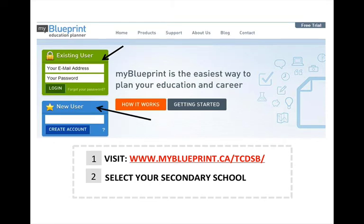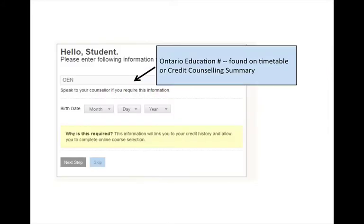If you are using My Blueprint for the first time, go to www.myblueprint.ca.tcdsb and select Mary Ward as your secondary school. You must enter your Ontario Education Number (OEN), which can be found on your timetable or your credit counselling summary, which is available from your teacher advisor.